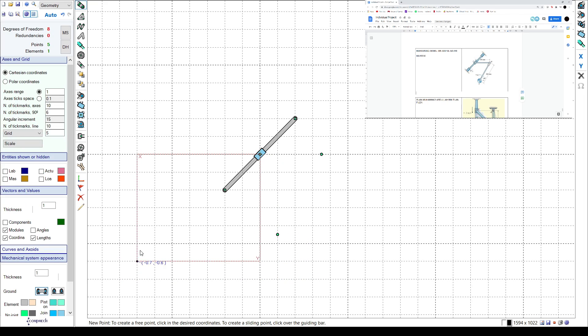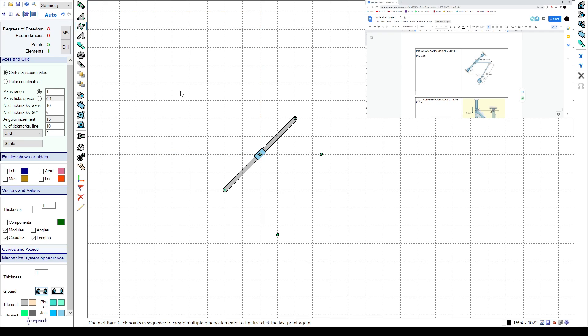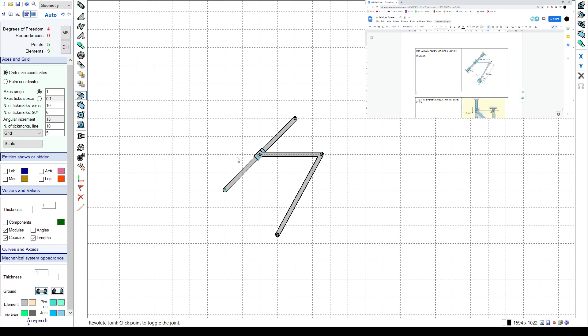And then just click chain of bars to combine them together, okay, and click revolute join for this one and then this part and then this part and then this part.